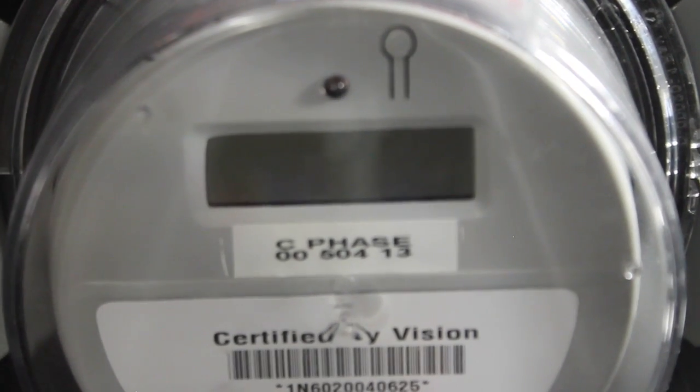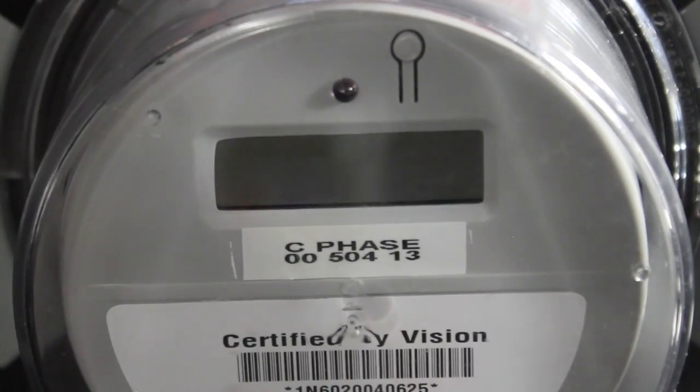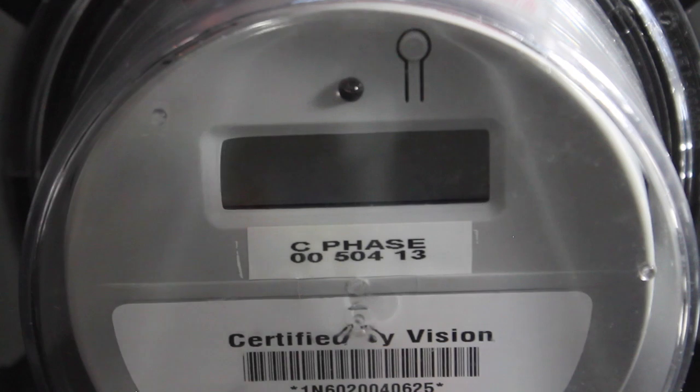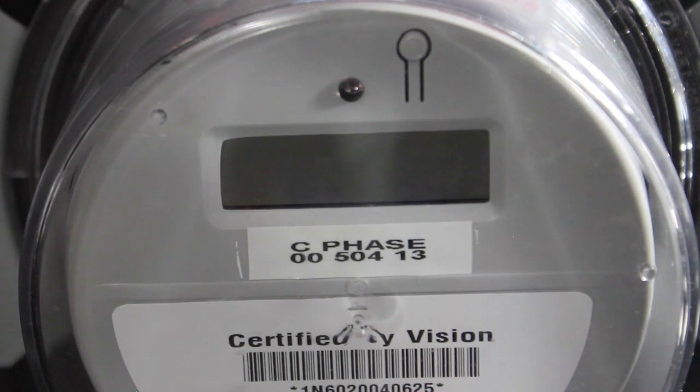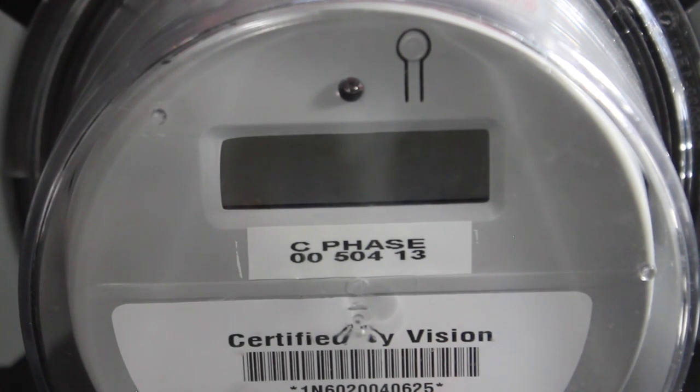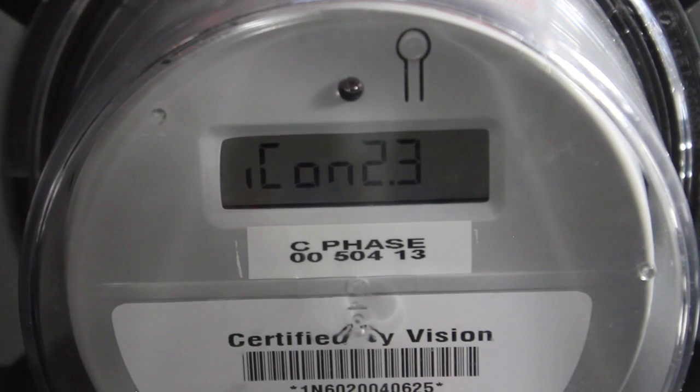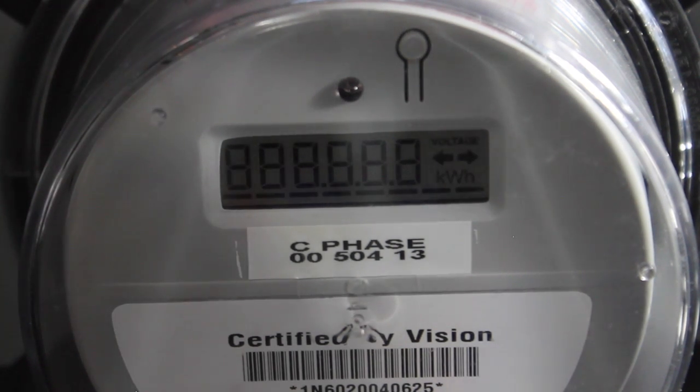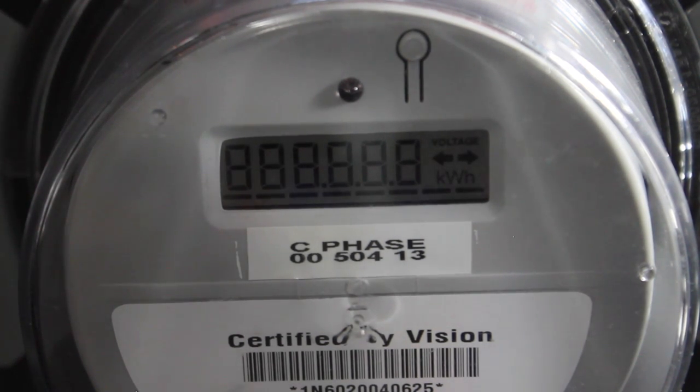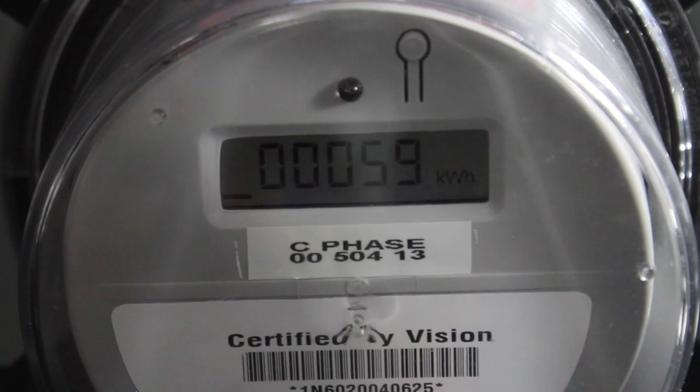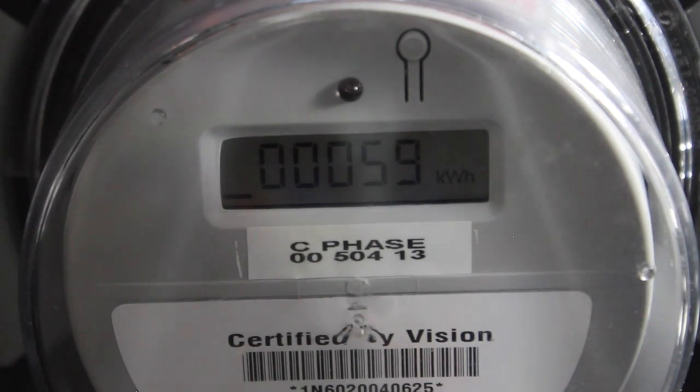Let me just power it up real quick just to show you what it looks like while it's operating. And it doesn't really do anything exciting.